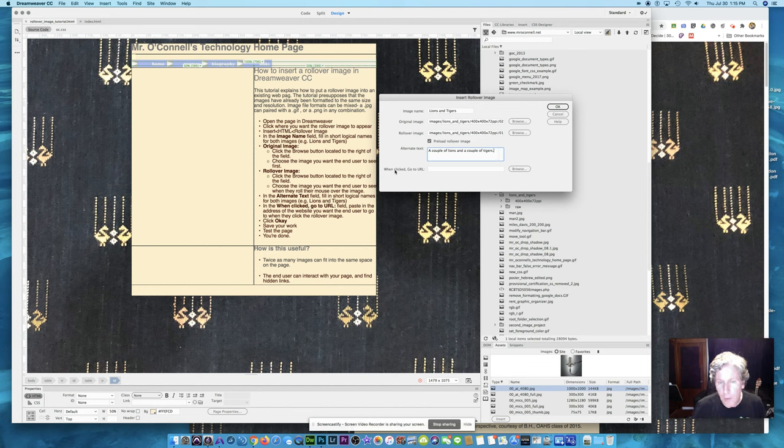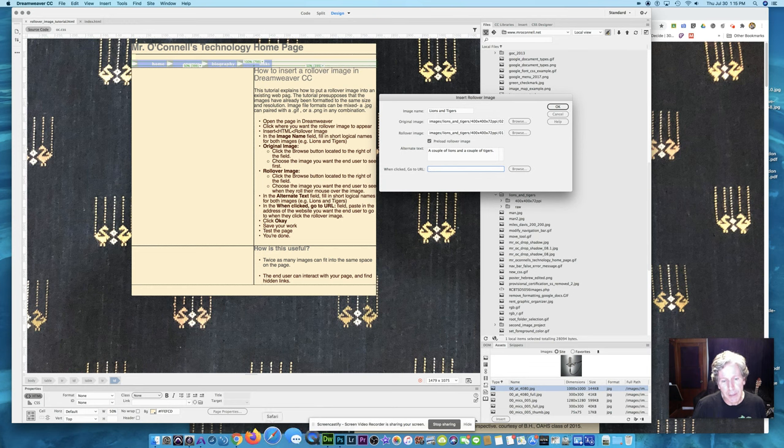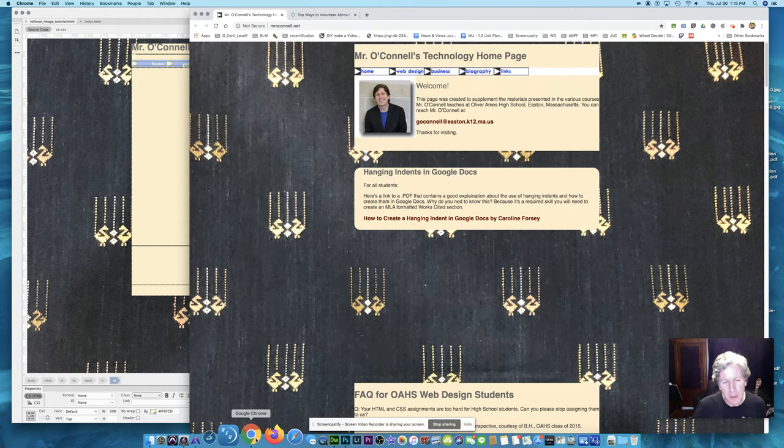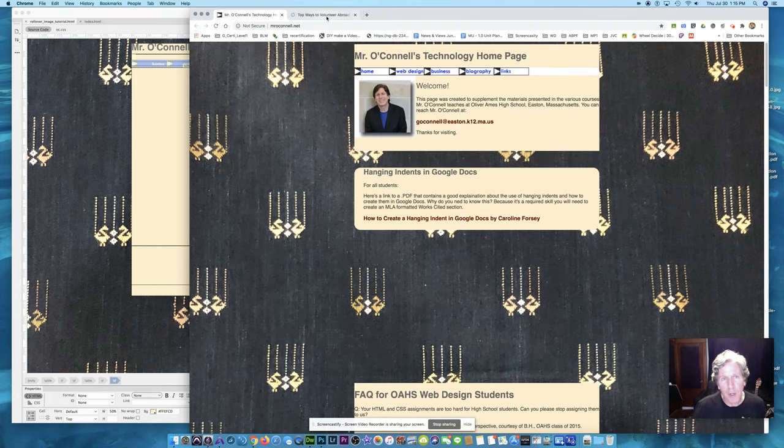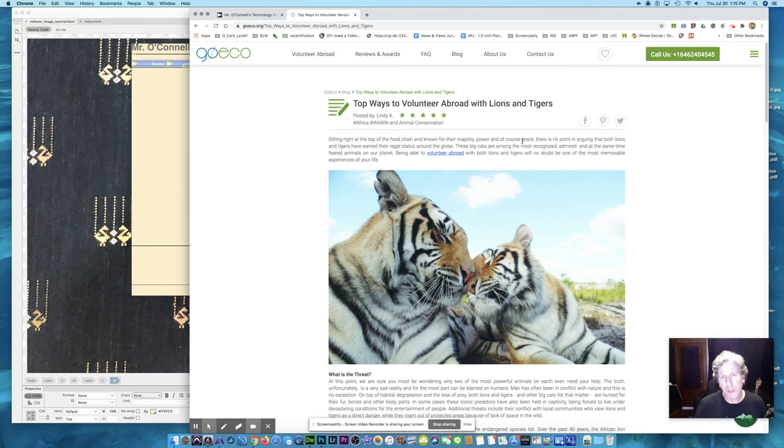And now I have, when clicked, go to URL to deal with. So I do have a website in mind. So rather than trying to type the whole website out, I'm going to go to the website right now. And it's top ways to volunteer abroad with lions and tigers.